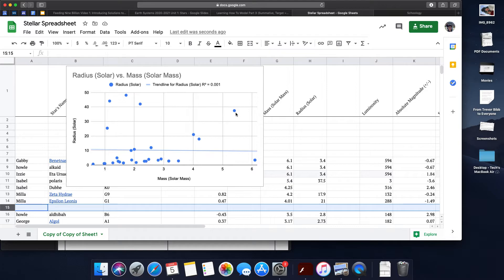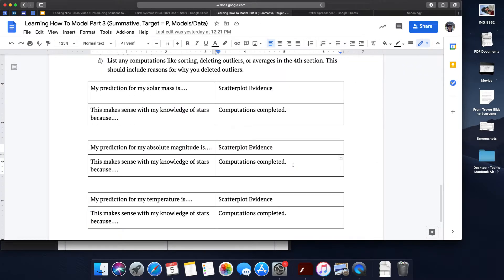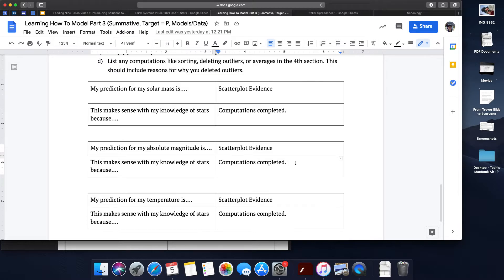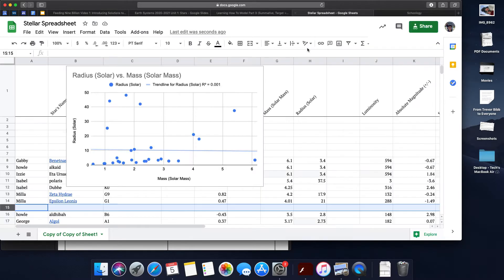As you get rid of stars, you really want to think about what are you getting rid of, what are you sorting, how are you deleting them, and what's your justification for that?